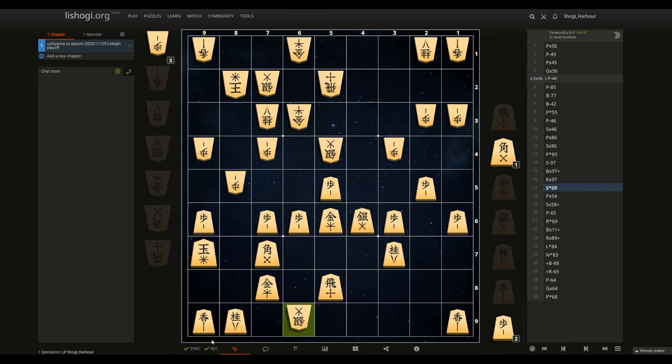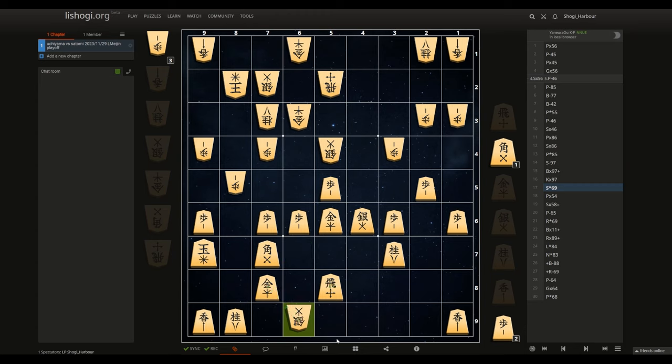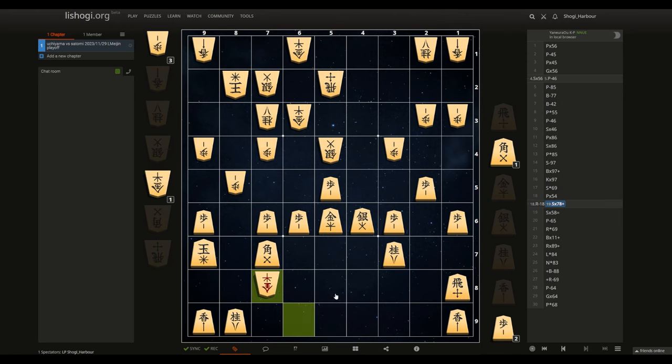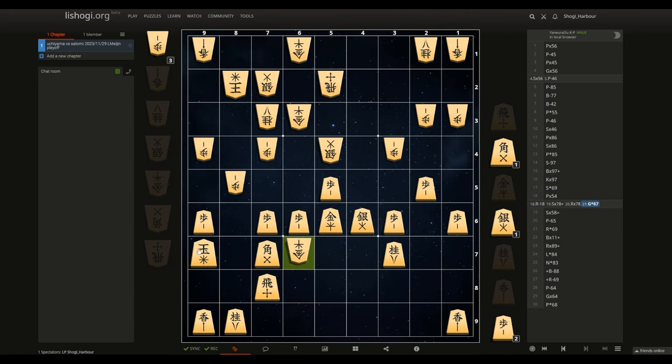After which the game continued for very long, but this gave Satomi a huge advantage. The idea is simply, if the rook escapes, we're going to drop gold forking two pieces. Our attack will be very strong in that moment.